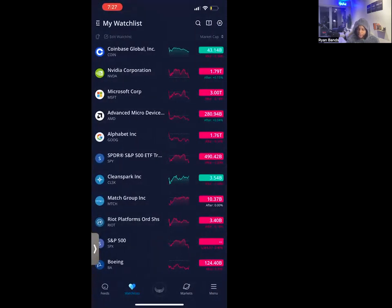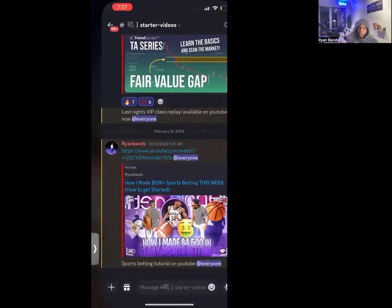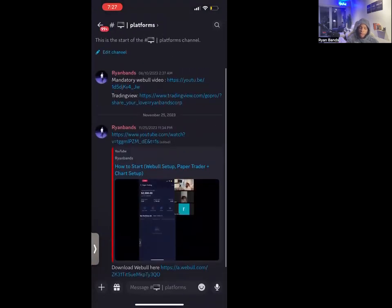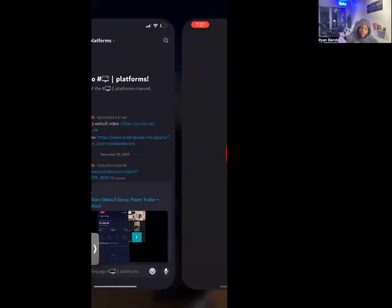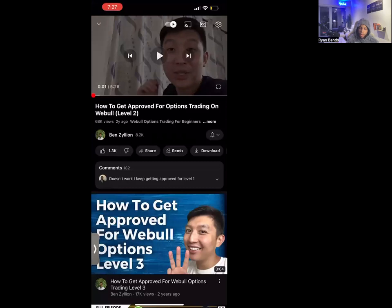All right, here we go. So if you want to use Webull, the very first step — the very, very first step — go here to our Discord and then go to the platforms tab. Go to the very top and you'll see a mandatory Webull video that's going to show you how to actually get approved for trading options on Webull, which is very mandatory.